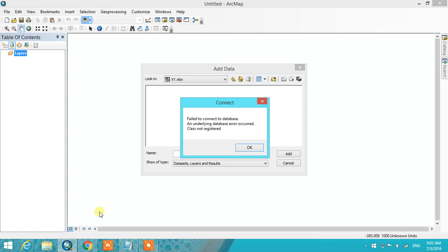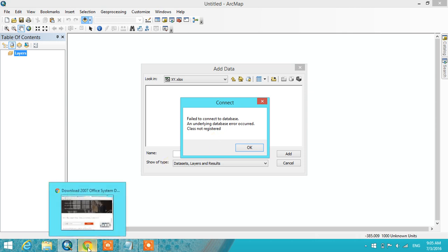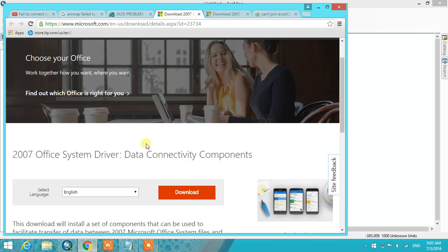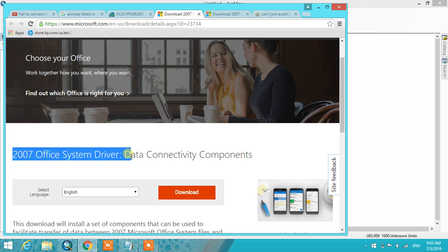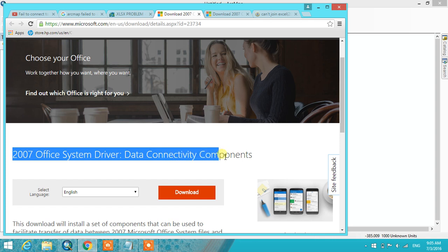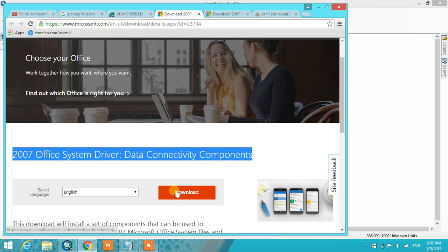To avoid this problem, you have to download one more driver. Here's the link. You have to install the Office System Driver connectivity component. The link is below. Click download.